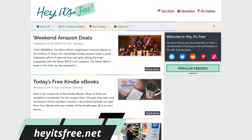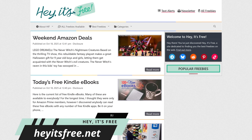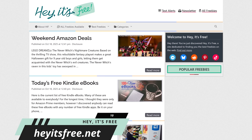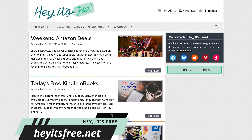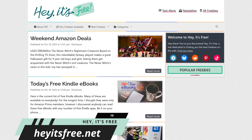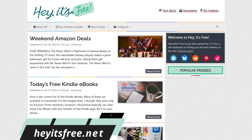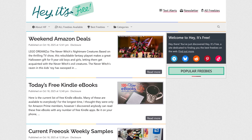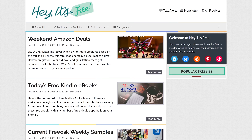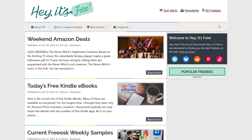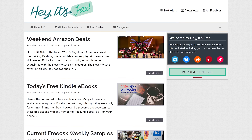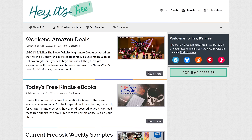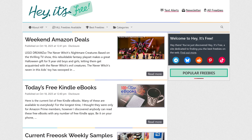If you like free stuff — and who doesn't — you'll love the site Hey It's Free. The site is dedicated to finding the best legitimate freebies on the internet. They filter out the spam, junk, and other nonsense in the freebie world to just show genuine freebies.